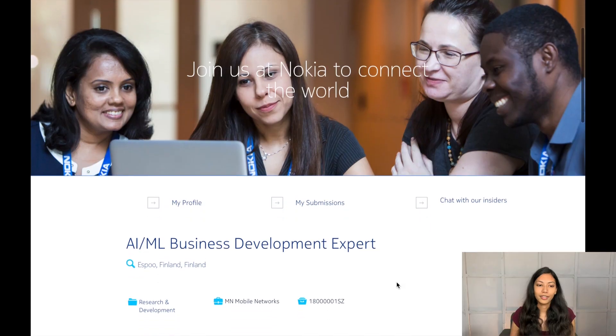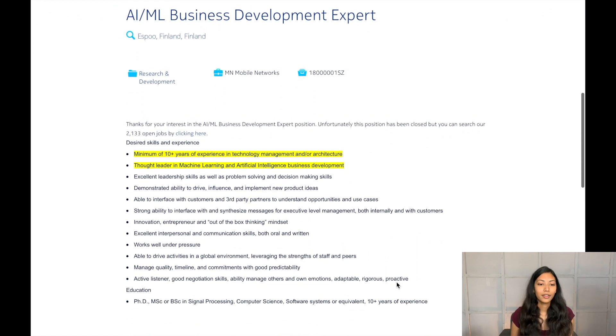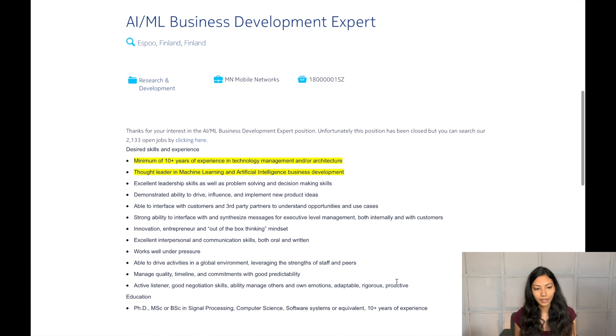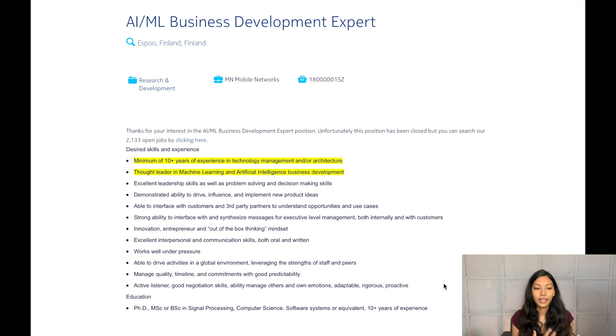Looking at a potential job description for this role at Nokia, it requires 10 plus years of experience in technology management and architecture, and being a thought leader in machine learning and artificial intelligence business development. They should also have a demonstrated ability to drive, influence, and implement new product ideas. So ideas are a really key part of what this AI and ML business development expert actually works with — formulating new use cases for machine learning within new or existing products.